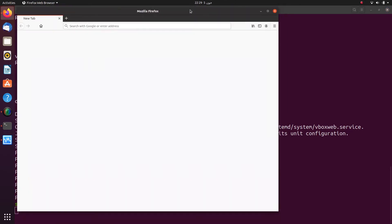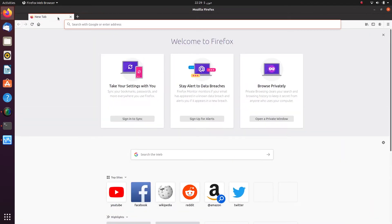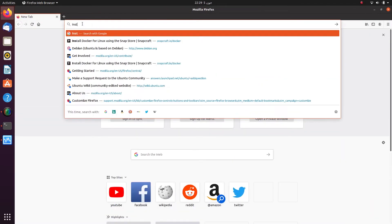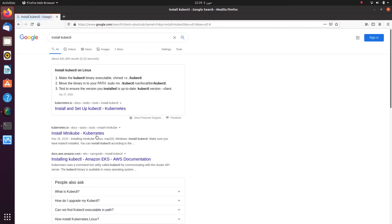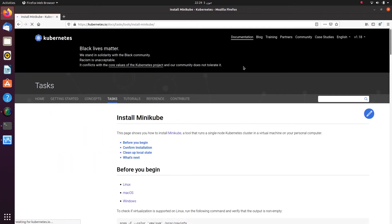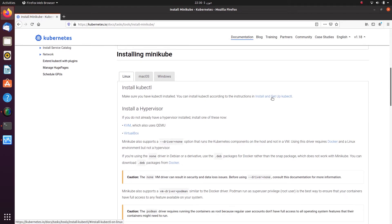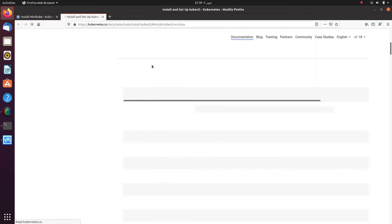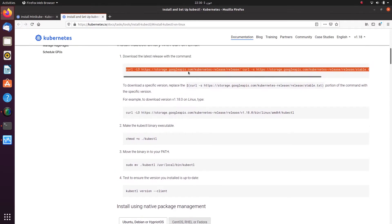Now I will go to Google and search for 'install kubectl'. Inside the installing Minikube page you can see 'Install and Set Up kubectl'. I will copy and paste the first line into the terminal.